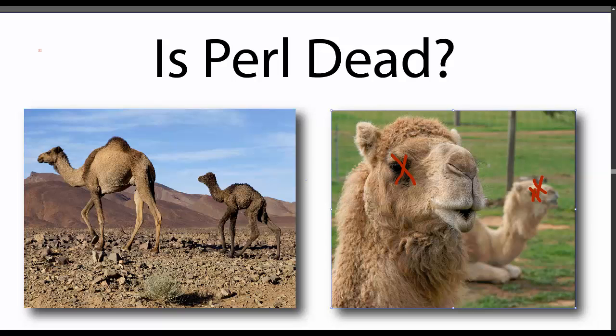The fall of Perl has been going on for close to a decade now. A lot of new programmers may have never even heard of Perl.